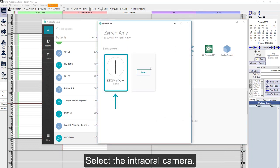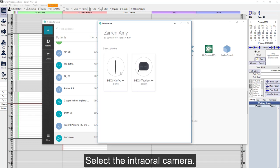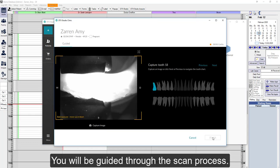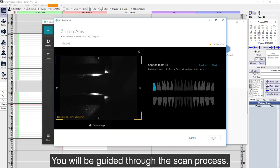Select the intraoral camera. The teeth you want to capture are selected. The software guides you through the scan process.